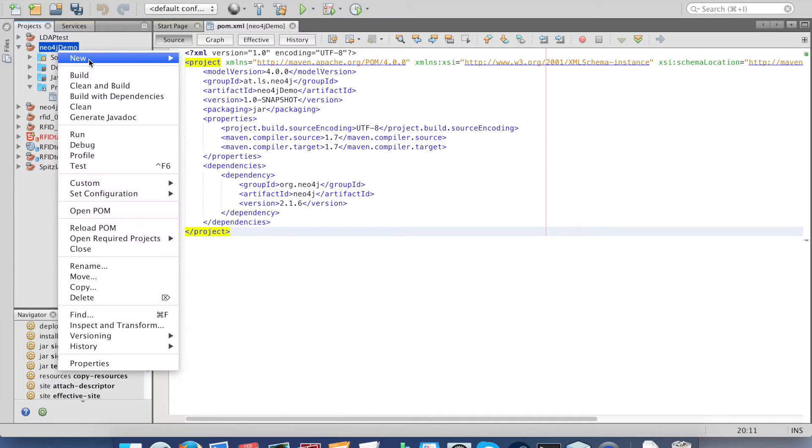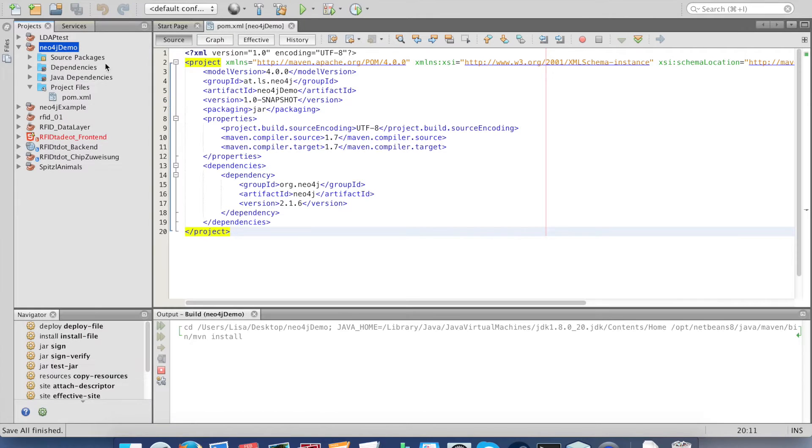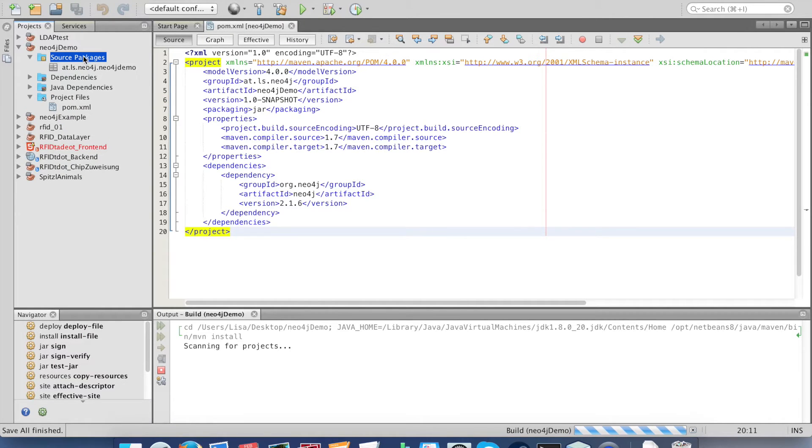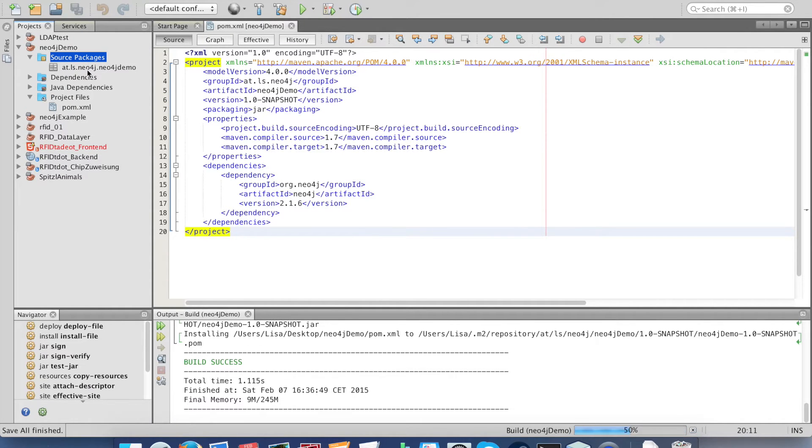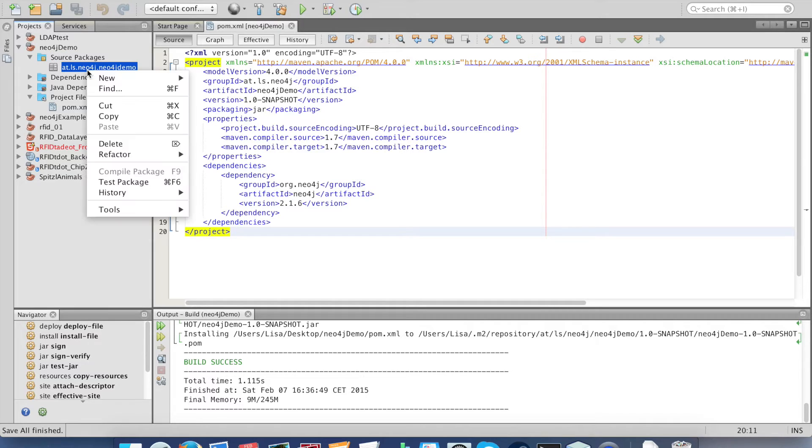Then build with dependencies and while it's downloading we can start creating our main class.